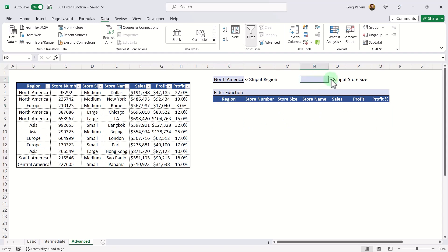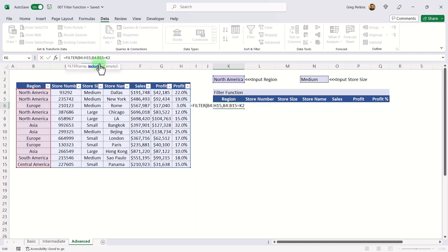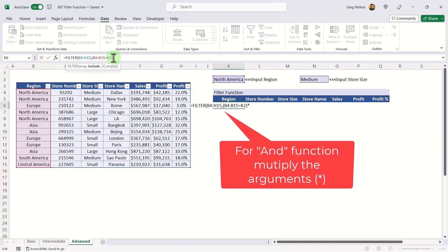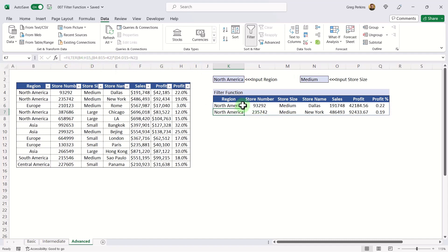One powerful feature of this function is the ability to filter on multiple criteria using AND or OR logic. For an AND condition — where we want North America and medium store size — enter the FILTER function, select the full array, then place each condition in its own set of brackets. To combine them with AND, multiply them together: (region = North America) * (store size = medium). Hit Enter and it returns only North American medium stores.